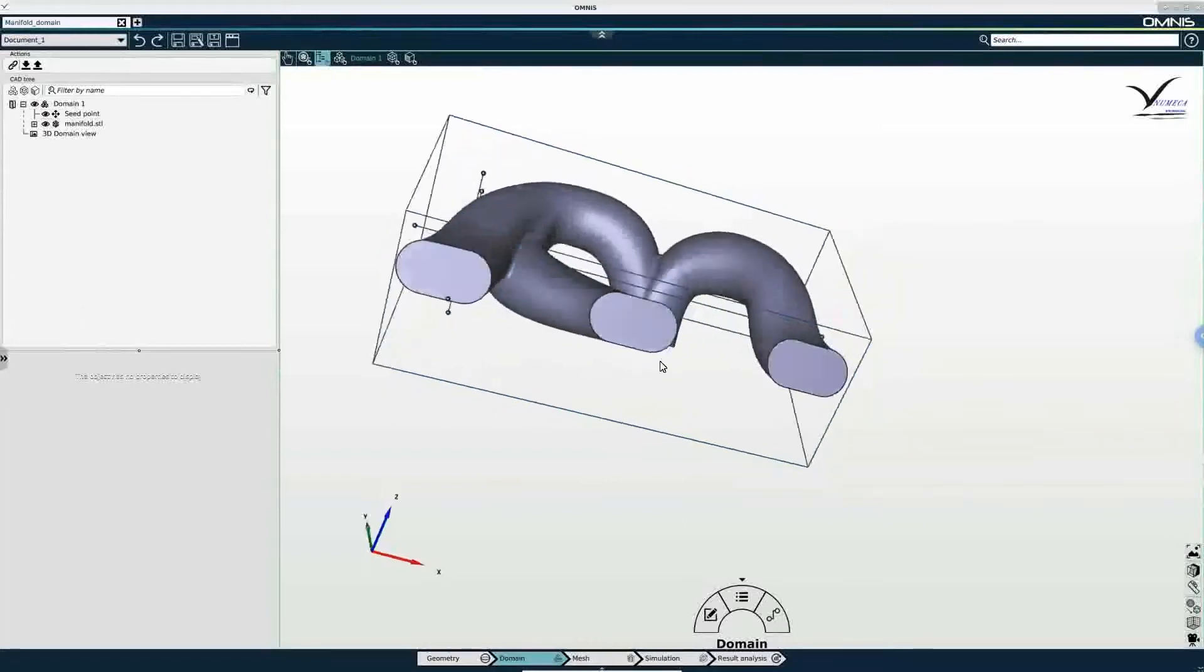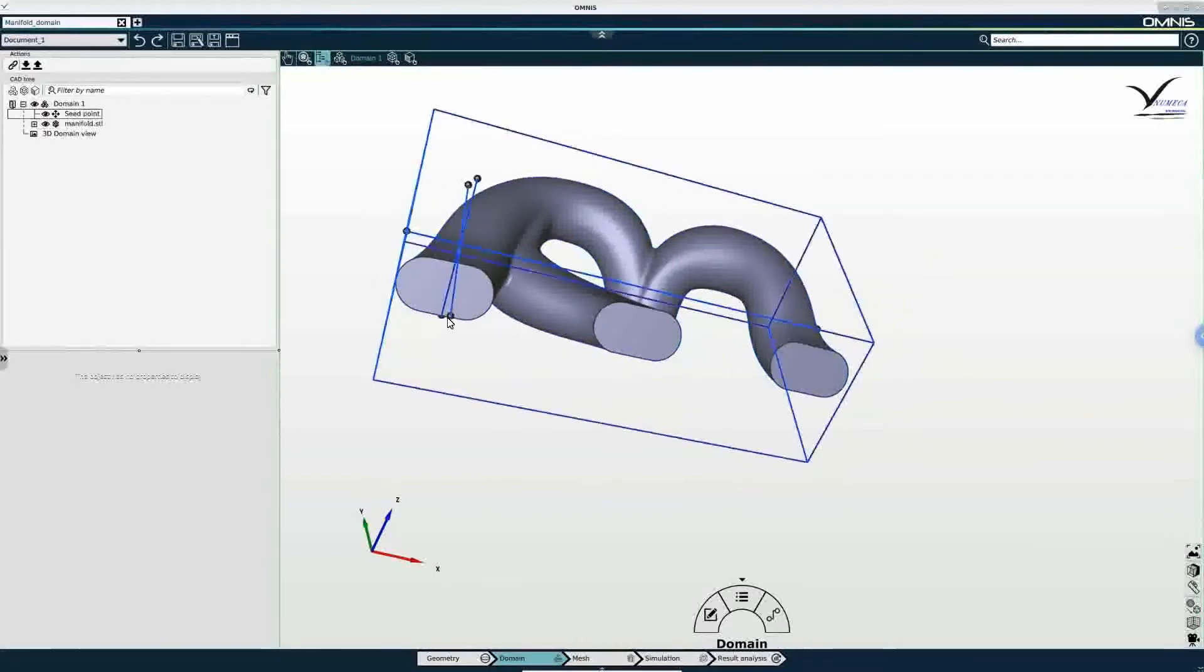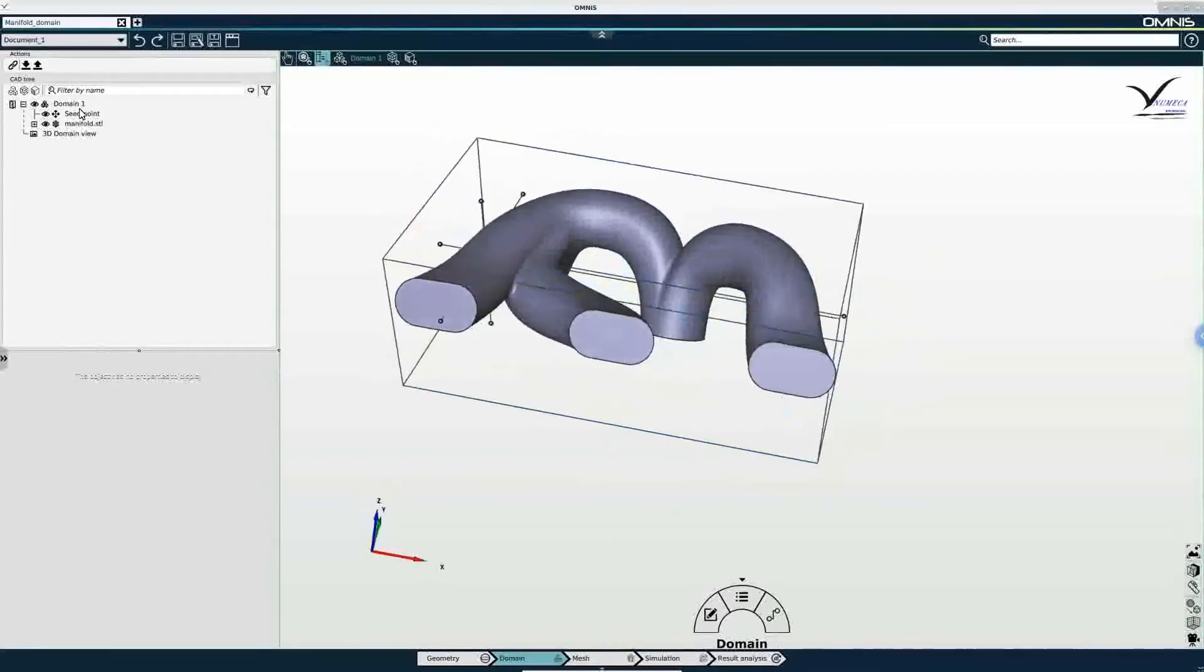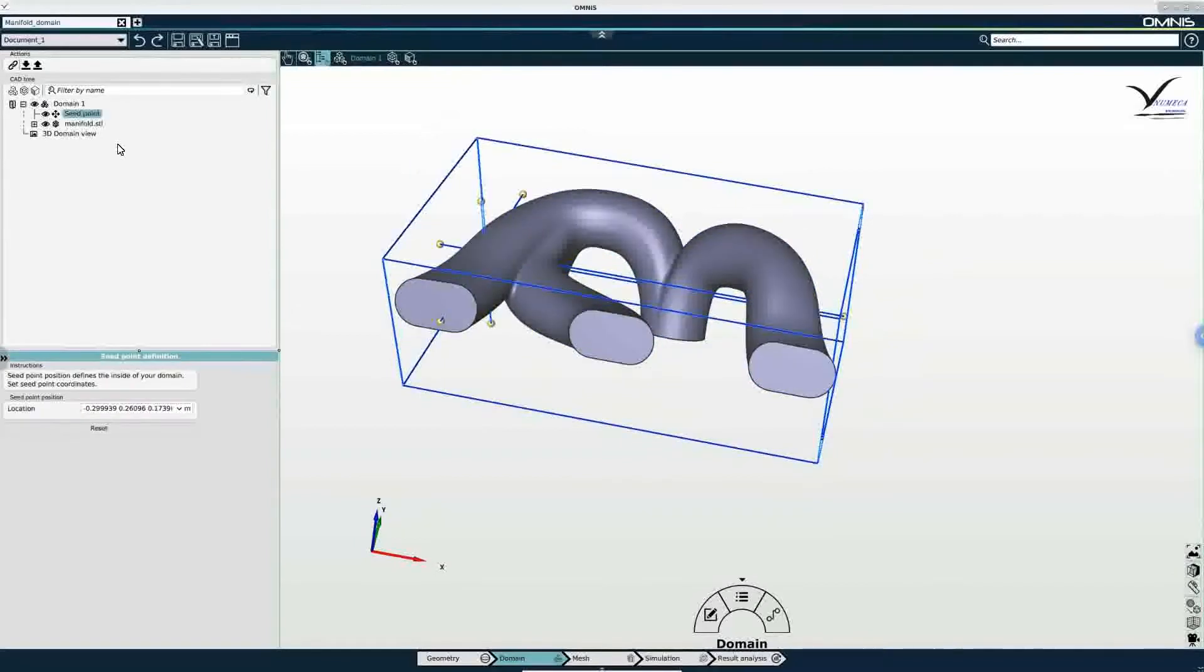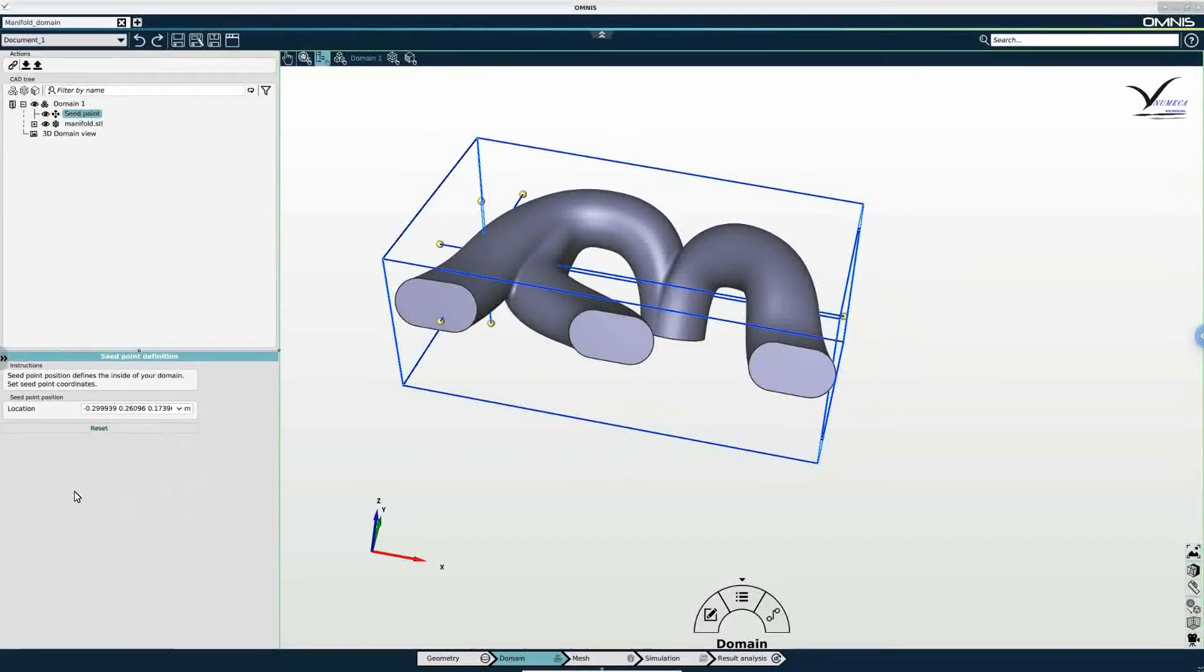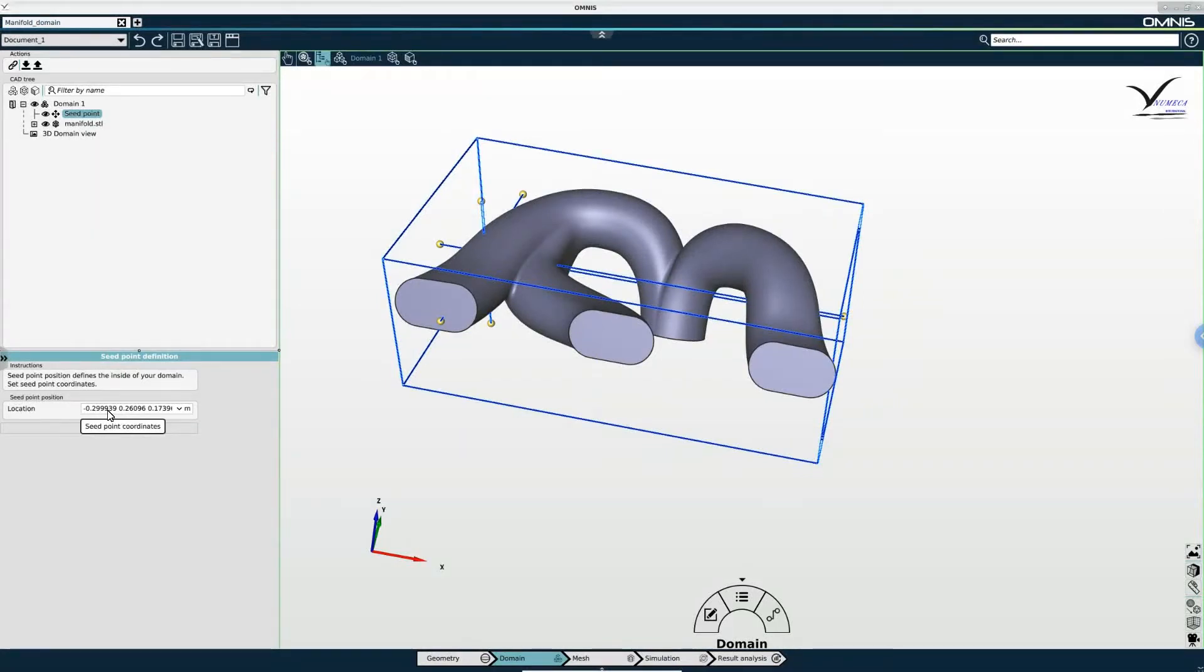Or alternatively we can adjust the location of the seed point by selecting it in the tree. And underneath in the properties panel we can assign XYZ coordinates under the location field for the seed point.